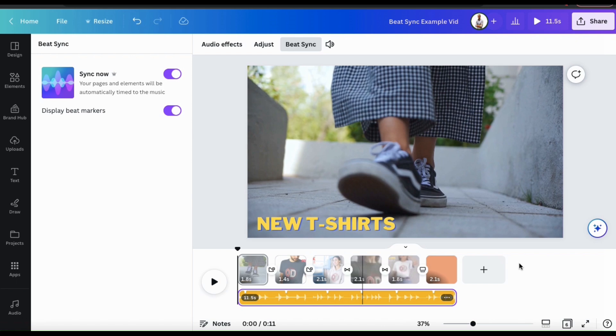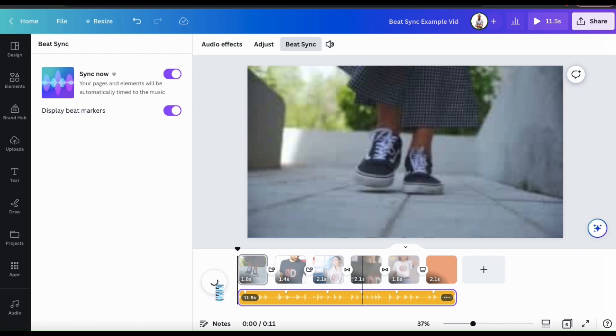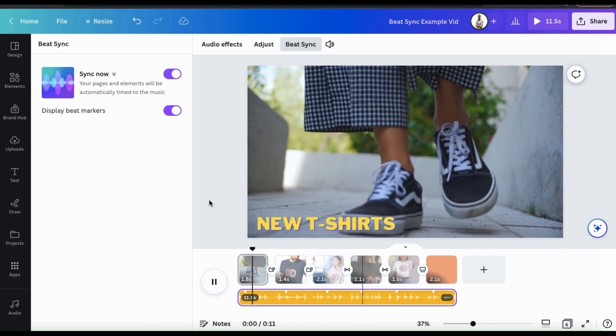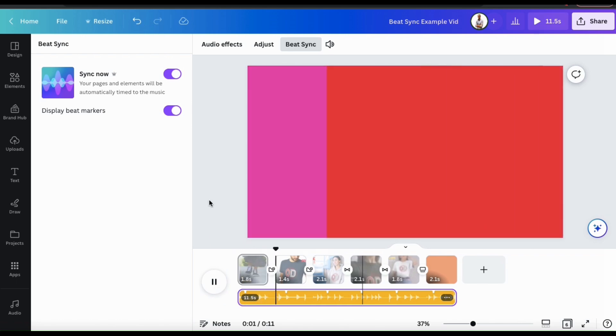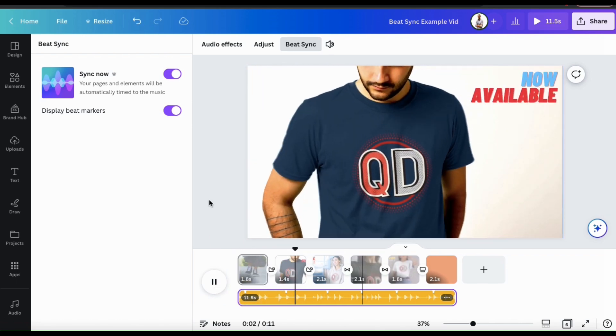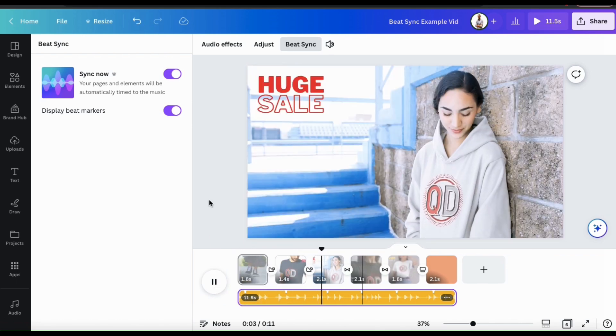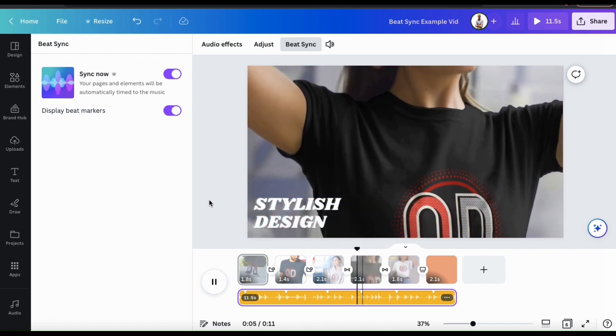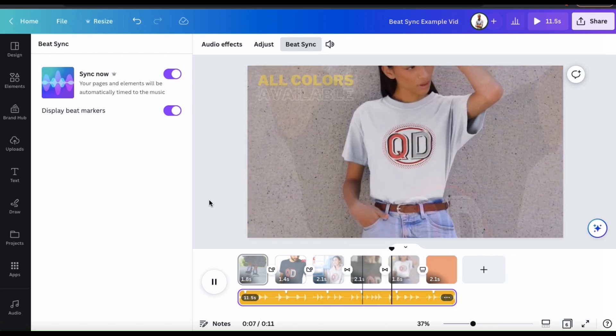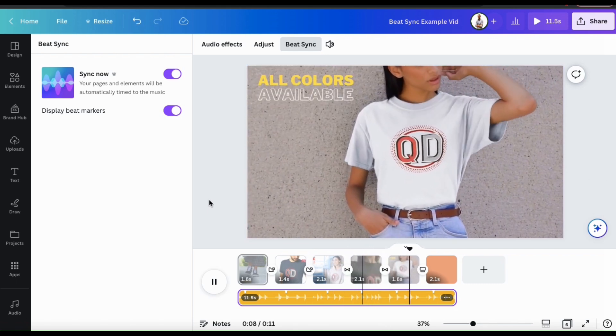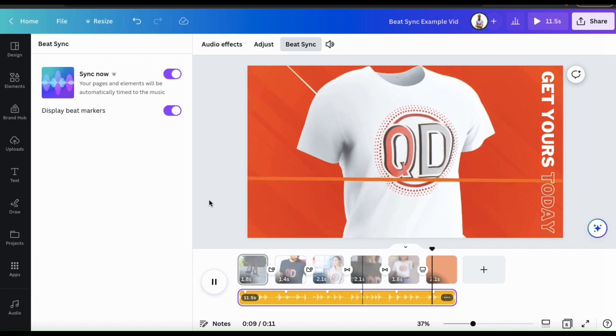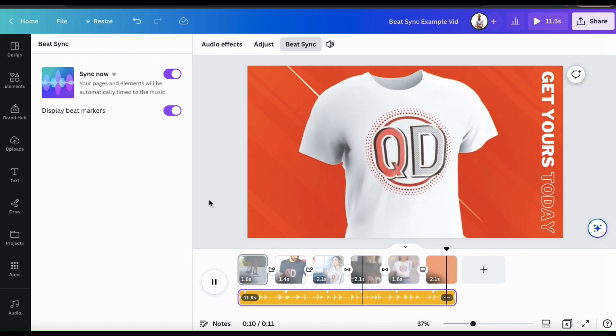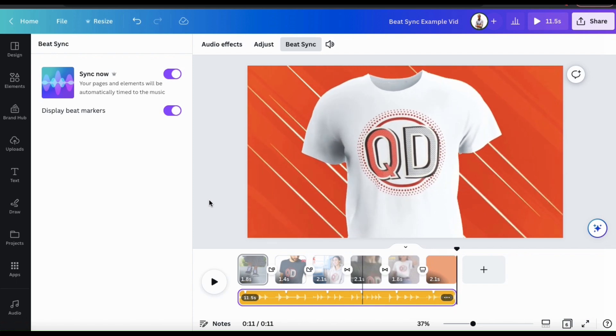So now that everything has been synchronized, let's check it out and see how it looks now. As you can see, everything is much more snappy and my videos and transitions now move to the beat. Instead of spending tons of time trying to edit everything to get it just right, we can now use BeatSync to do it instantly.